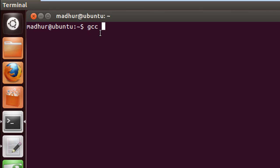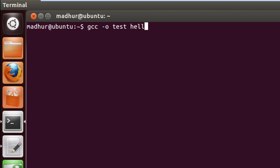You also have to tell it the name of the file to store the object code. I'll call it 'test'. Then give a space and type the name of the file containing your C code, which is hello_world.c.